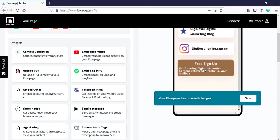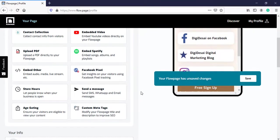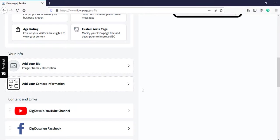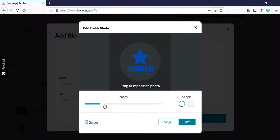Great, it has come. Now we will scroll down a bit. You can add your bio, like your information. You can add a photo. Here you have an option to select any one shape, like square or circle.